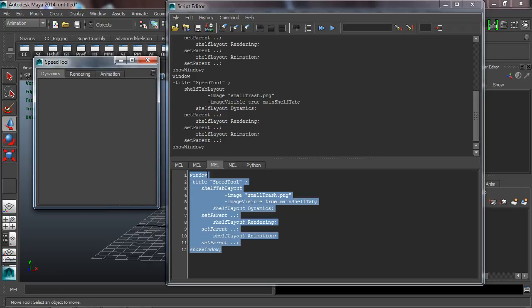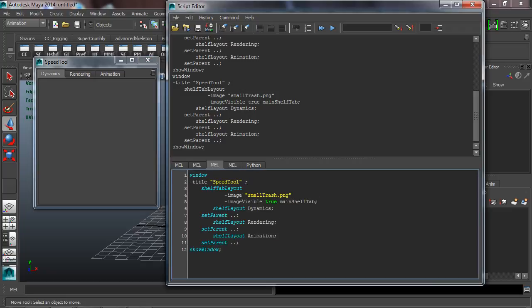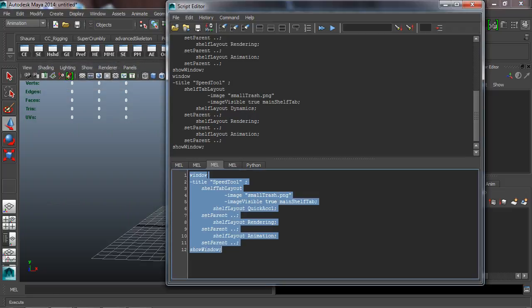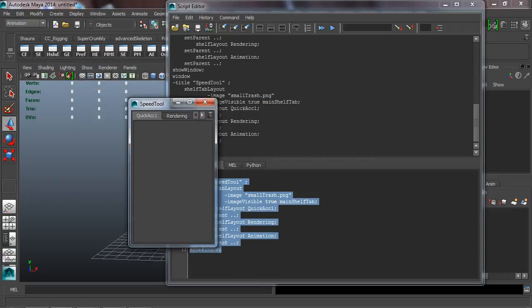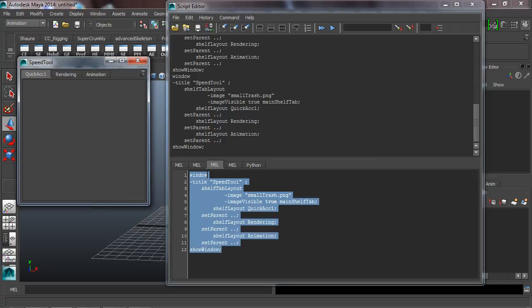Now let's rename the tabs. We can rename the tabs basically whatever we want. For this first one I'll delete the name 'Dynamics' and call it 'Quick Access 1'. Highlight that, run it, and you can see the tab gets renamed to 'Quick Access 1'.